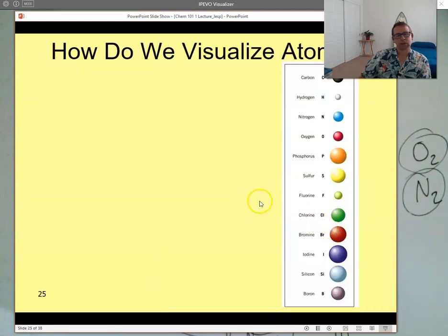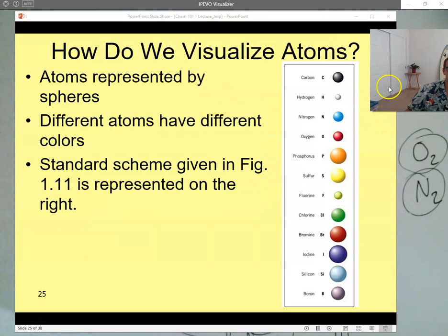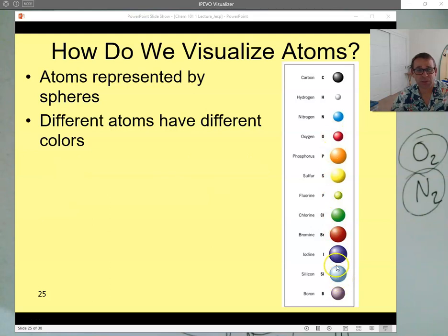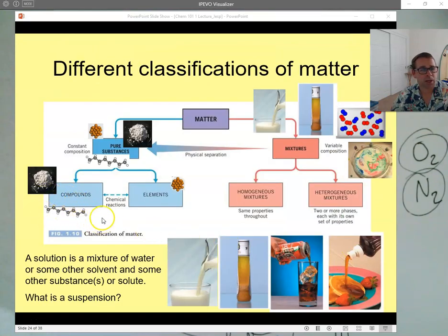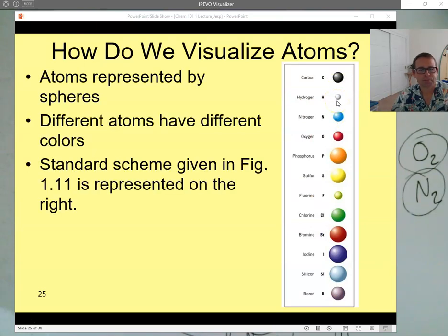Sometimes you'll see atoms drawn as little spheres. You don't need to memorize these, but it's an introduction to how different elements are shown with different colors and sizes so we can visualize different atoms. That's what we saw with the compound we drew — the carbons and hydrogens were displayed: carbon is black and hydrogen is white. Just an introduction; we don't have to remember too much about that.